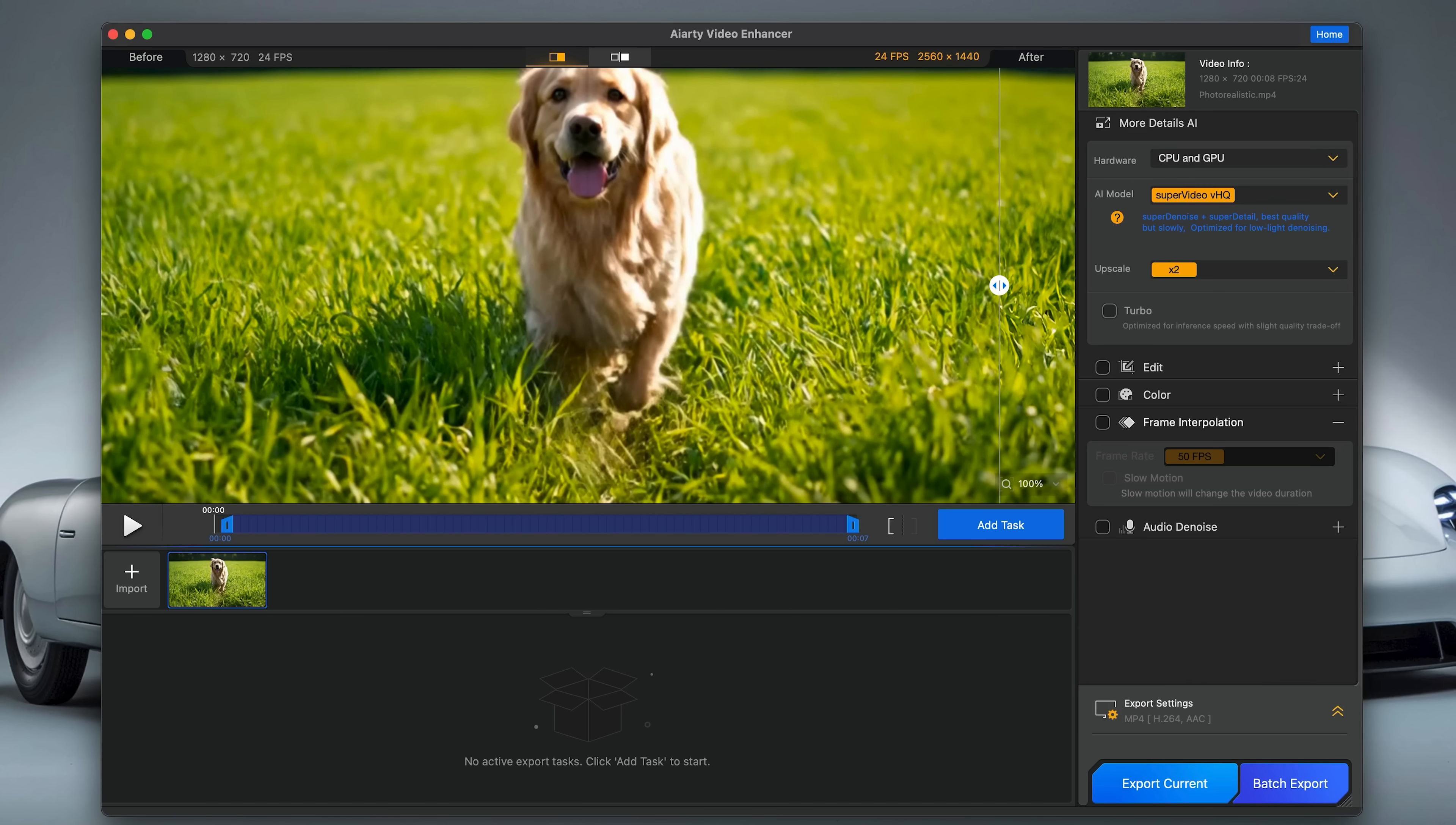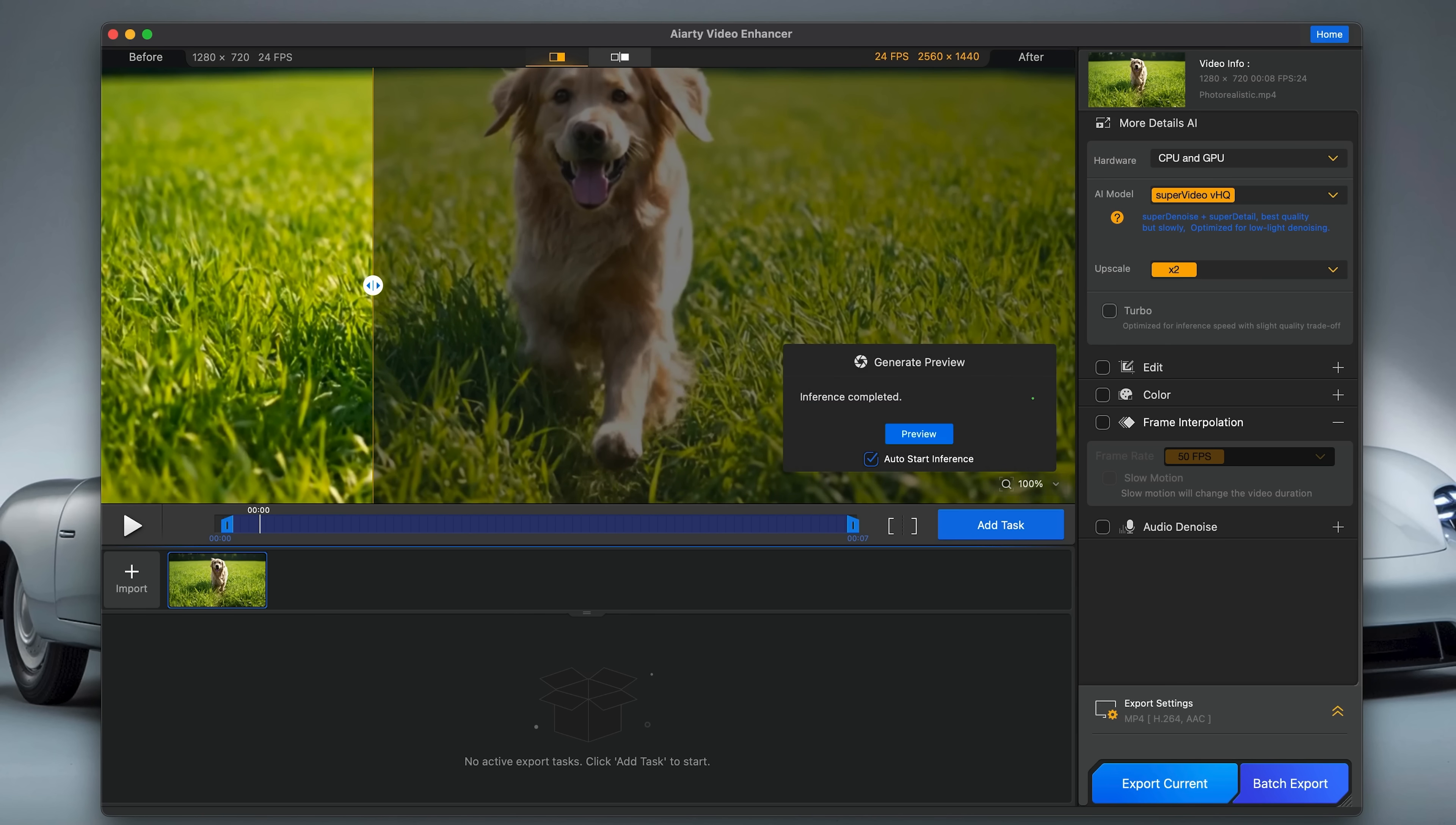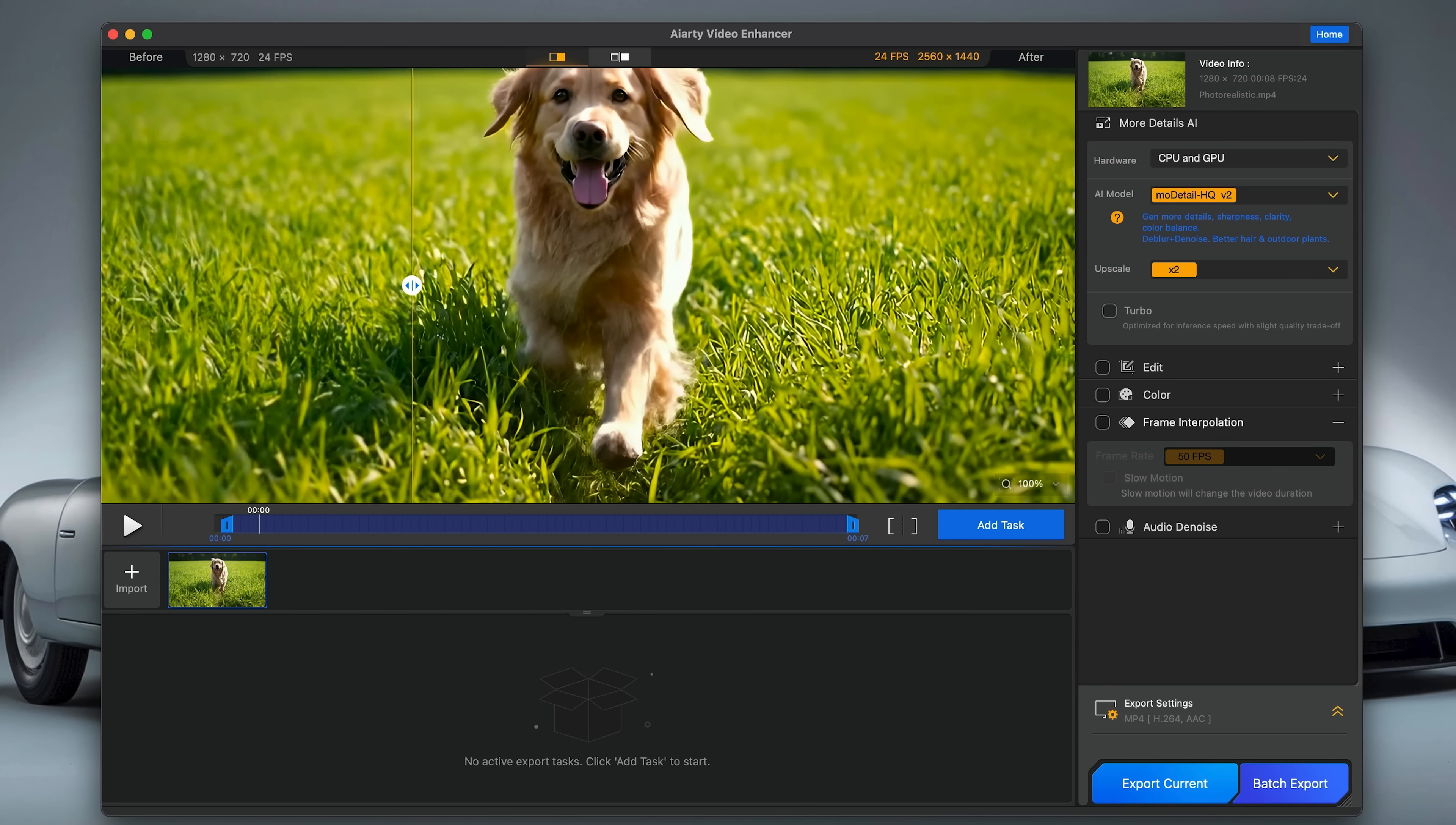Once the model loads up, you can see the slider and you can use that slider to go from before and after, and the results are really quite astounding. Now, by default, I was using the Super Video VHQ AI model and an upscale of two times. I'm going to now change this model to the More Detail HQ, and yeah, you know what, it's a bit better.